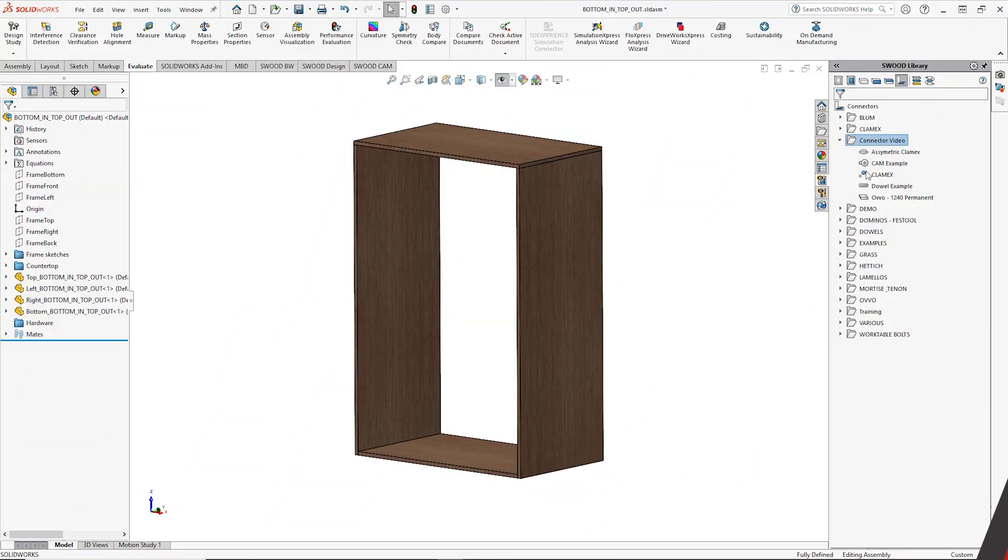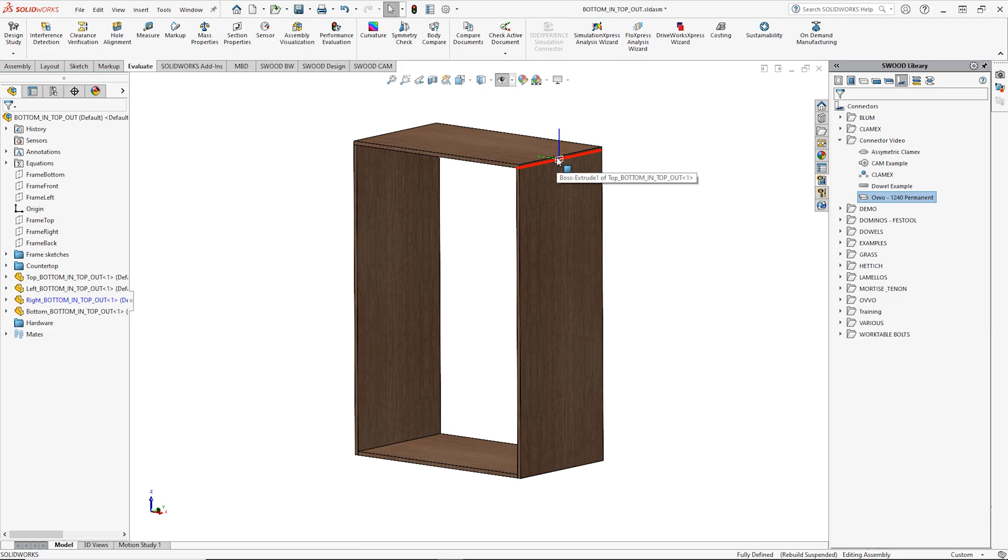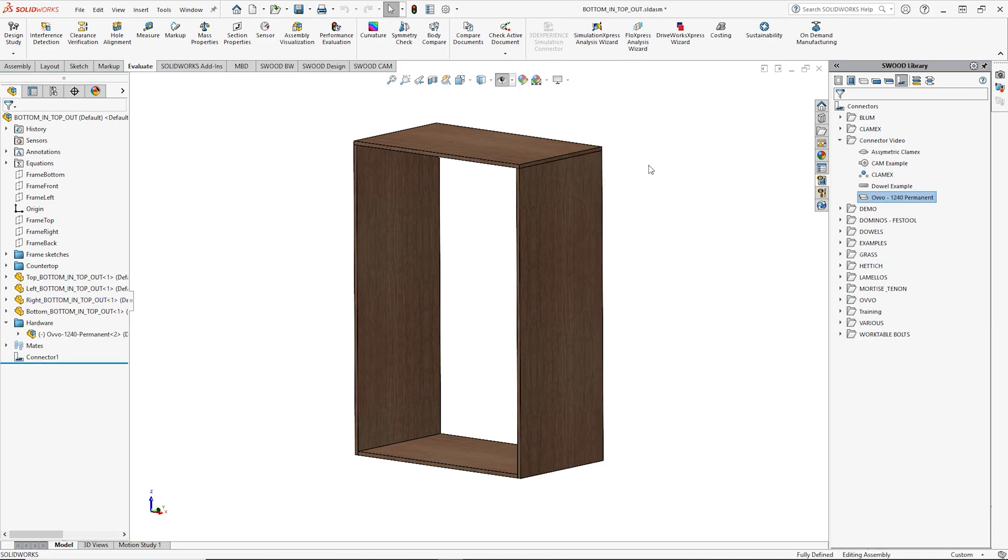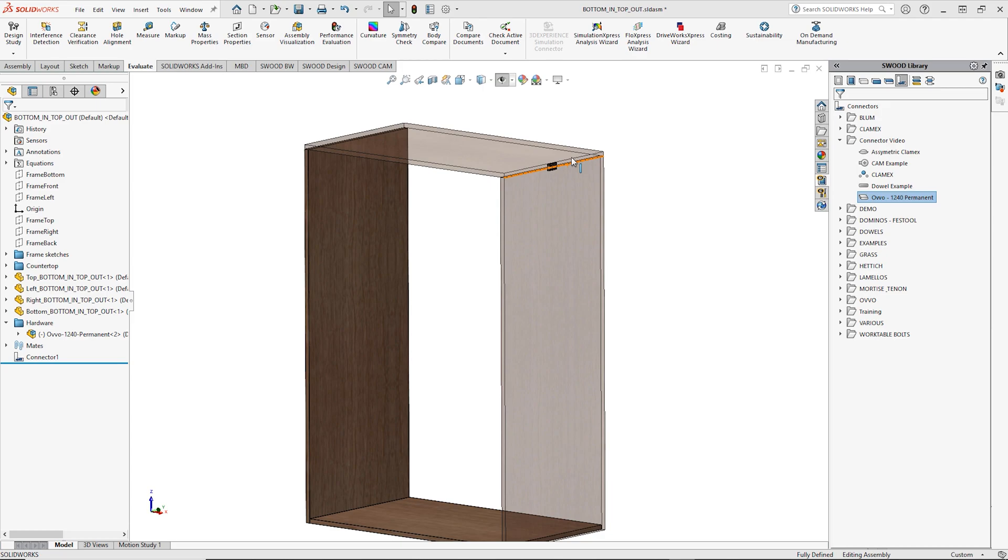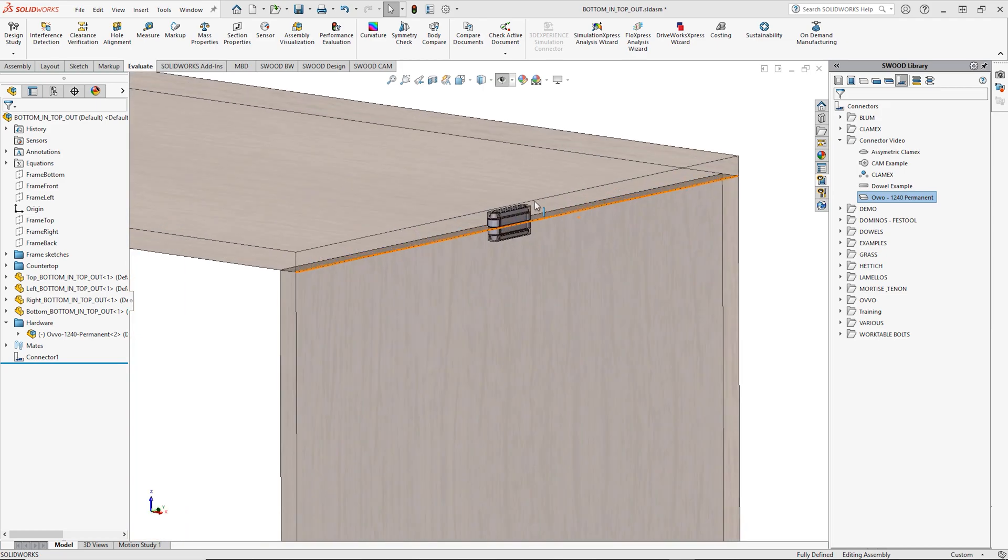I have now finished creating the OVO connector and will demonstrate this in a test frame. As you can see when I drag and drop the OVO connector onto the panel connection it will drop in at the center of the panels.